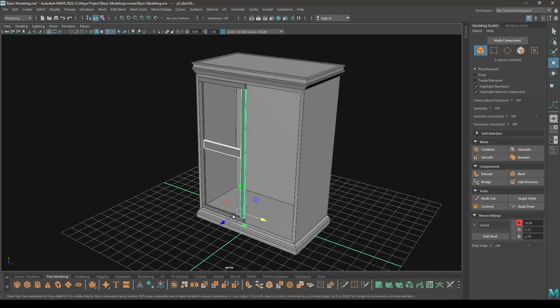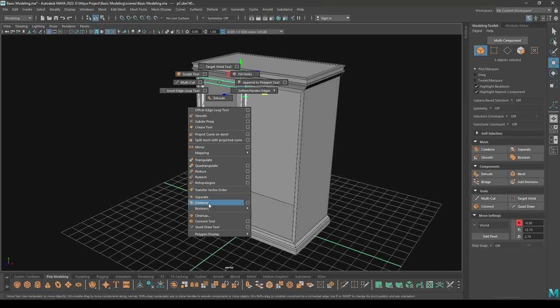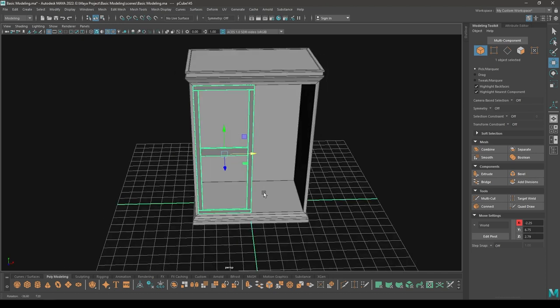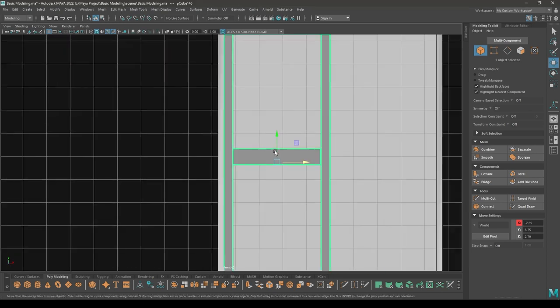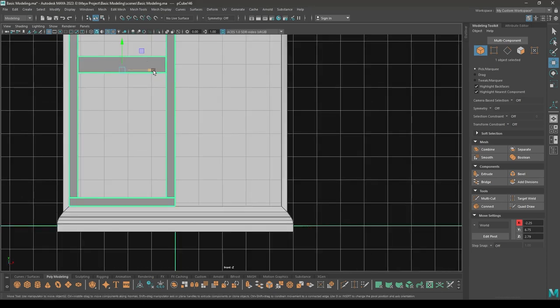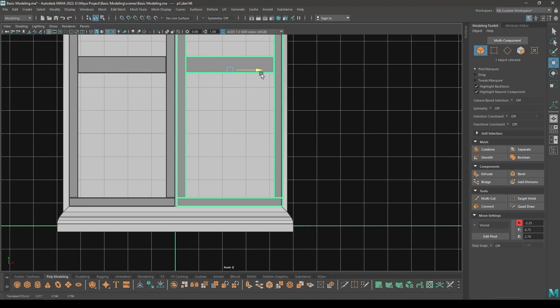Now select all these blocks and combine. Create a duplicate and place it on this side.